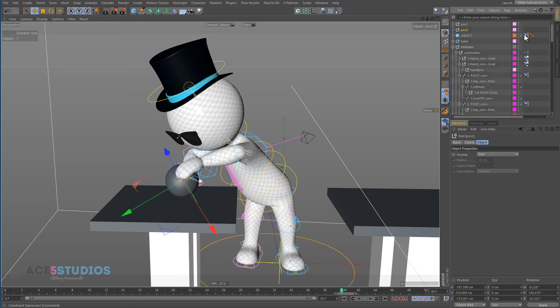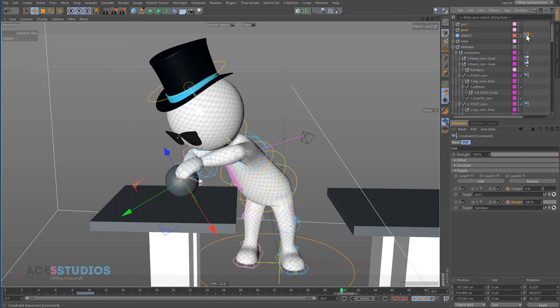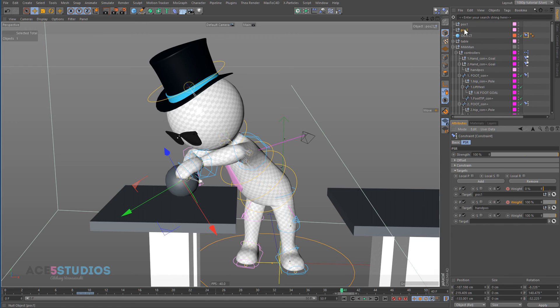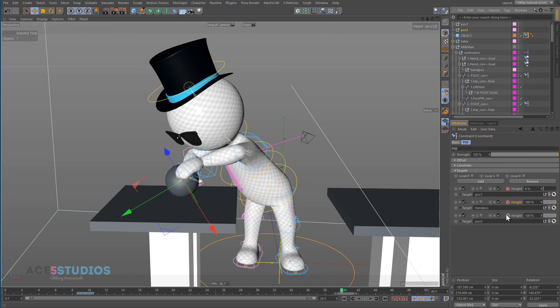And now here on this PSR tag, we're going to add another one and add pos2. And we're going to keyframe its weight at 100% on this frame.